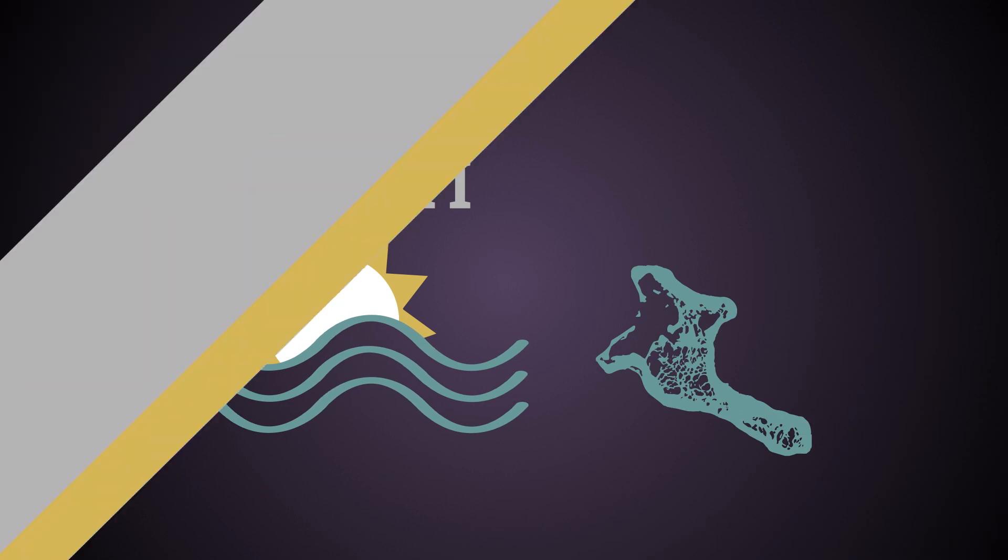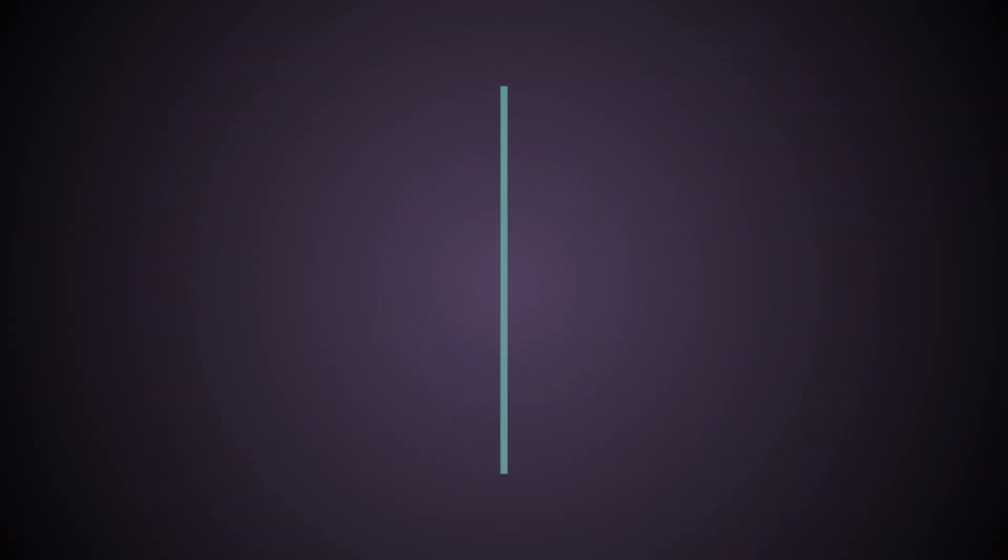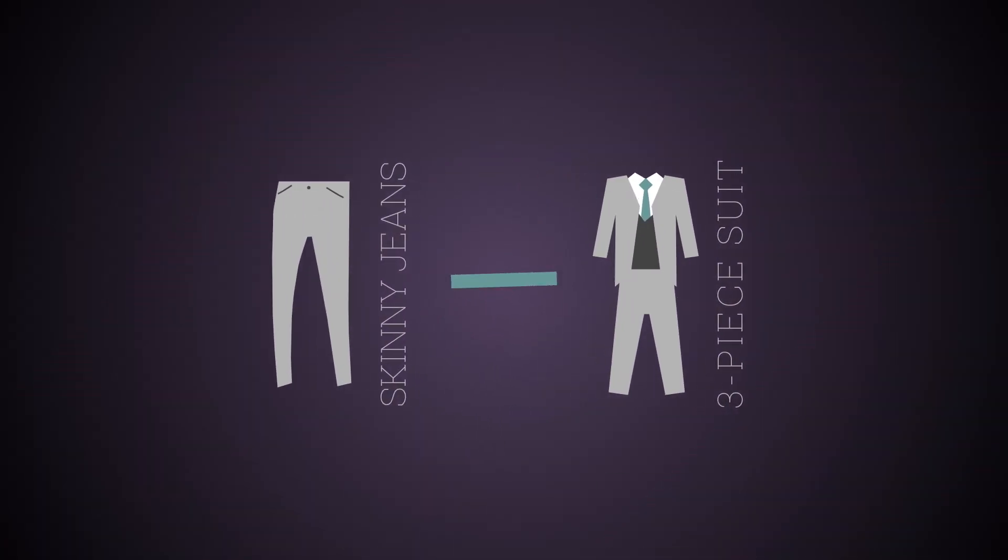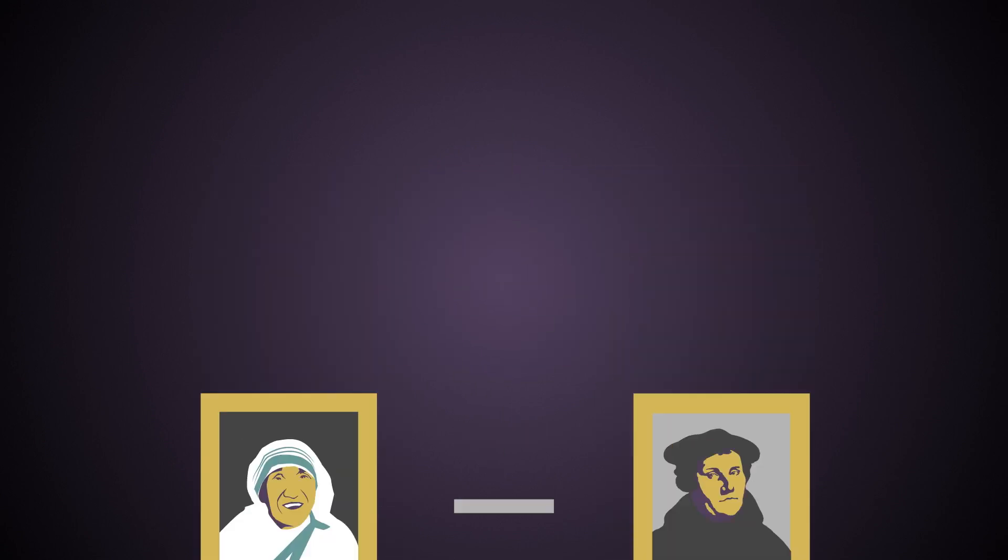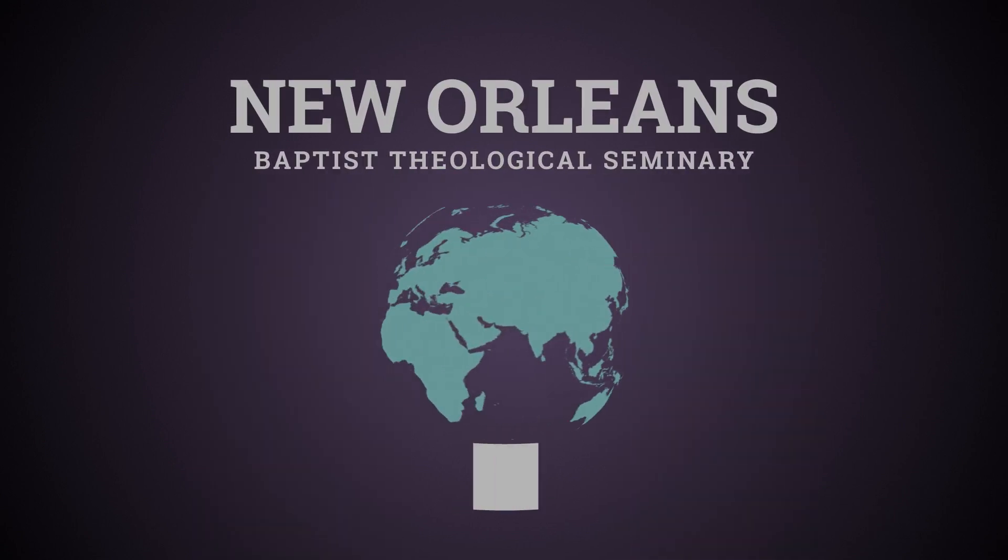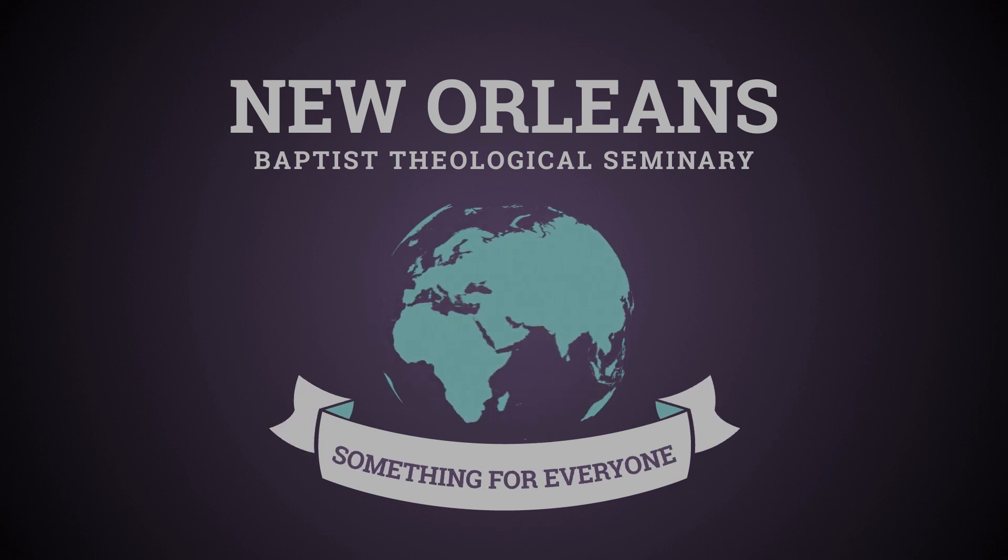Our students range from 18 to 87 years old. From skinny jeans to three-piece suits, from social work to theology, New Orleans Baptist Theological Seminary has something for everyone.